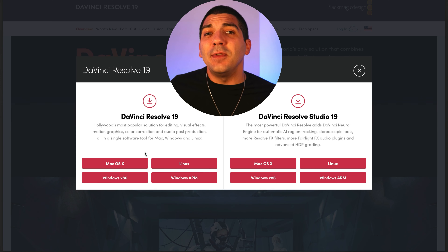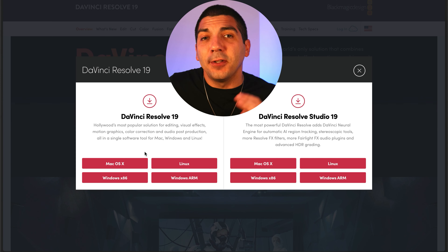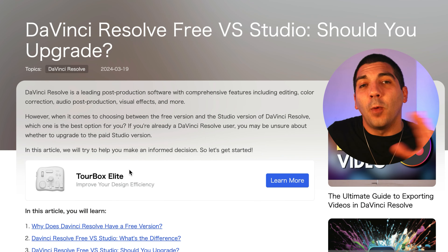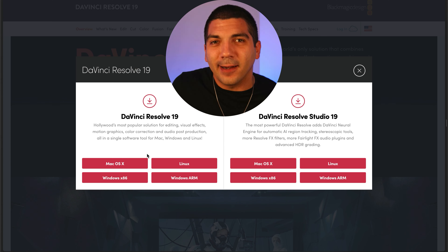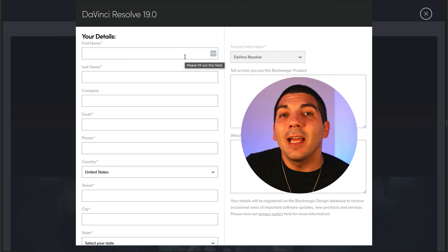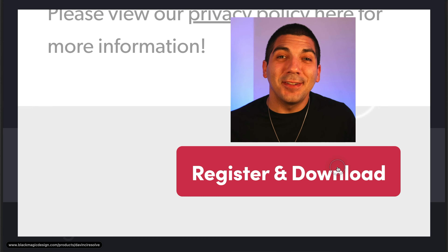If you're thinking you need the upgraded studio version, I also included an article in the description that breaks down the differences. But for now, simply choose your operating system, type in your information, and select Register and Download.